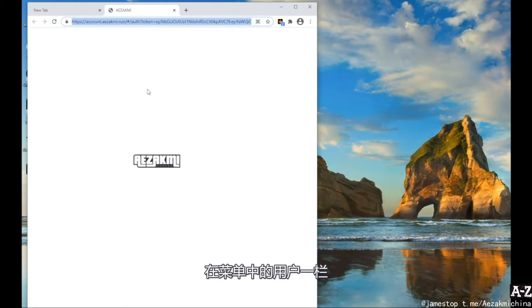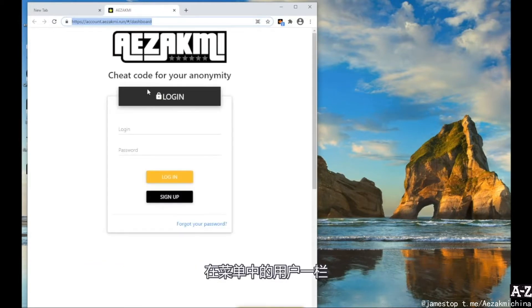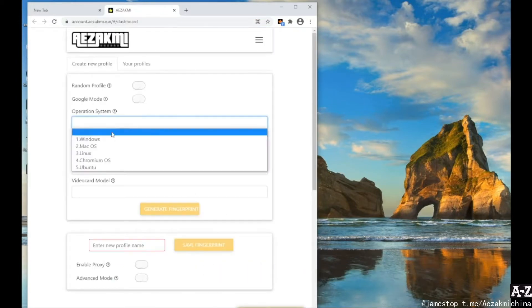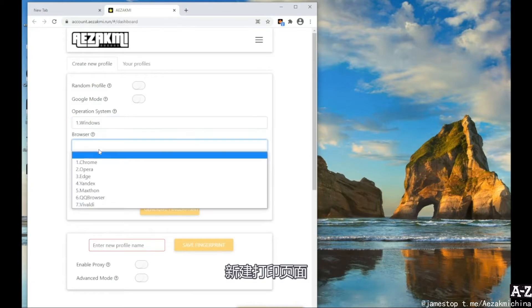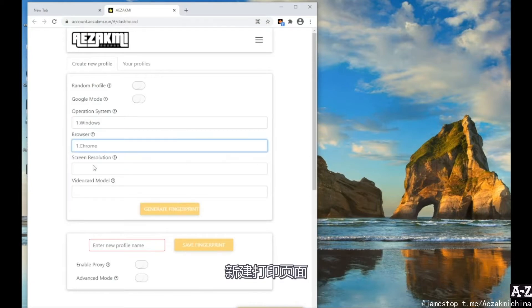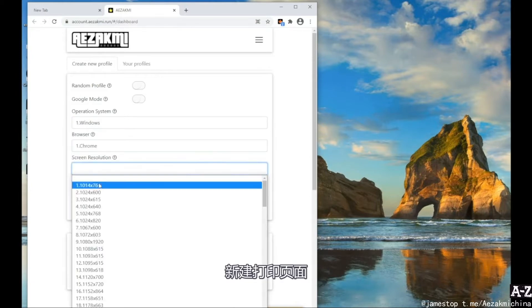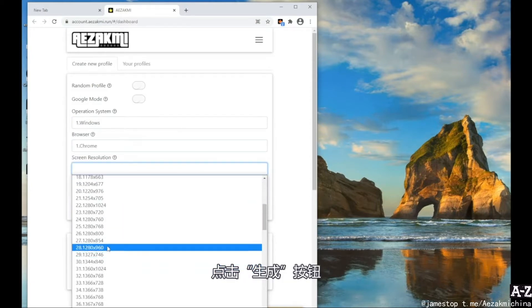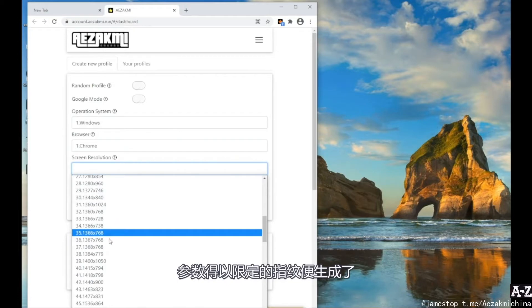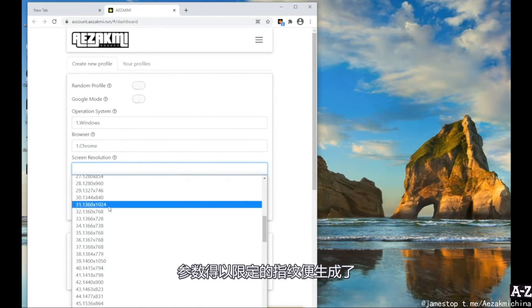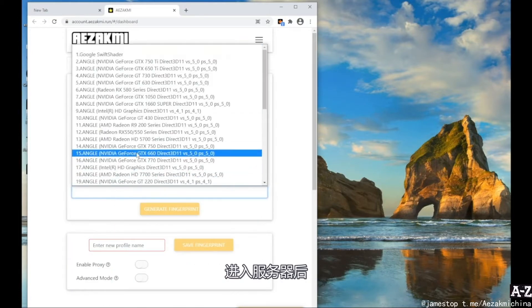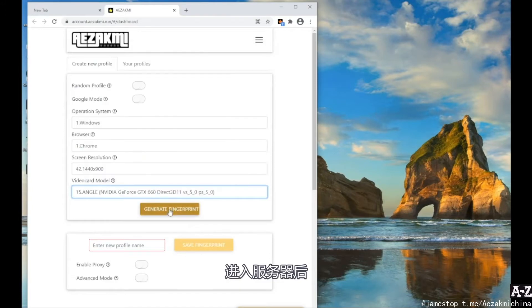After that, you go to the account in the menu for creating new prints. Specify the parameters of the new fingerprint – operating system, browser type, screen resolution, video card model. Now click Generate, thereby you create a fingerprint based on the selected parameters.